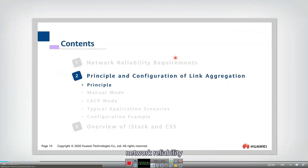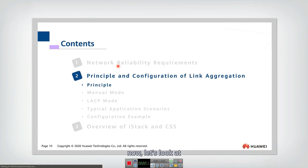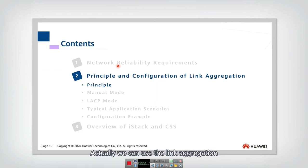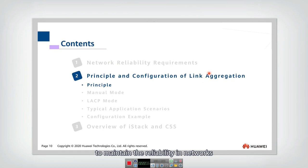That's the requirements for network reliability. Now let's look at how we can use link aggregation to maintain reliability in networks.